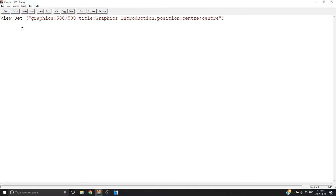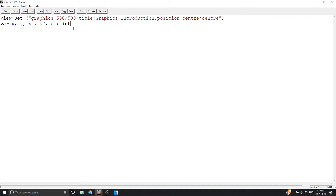Now let's start drawing some stuff. We're going to set some variables: x, y, our second x value, our second y value, and then c for color. We're going to set these as integers. We're not going to set these as reals because we cannot have a decimal value for a pixel — you can't have shapes in between pixels.